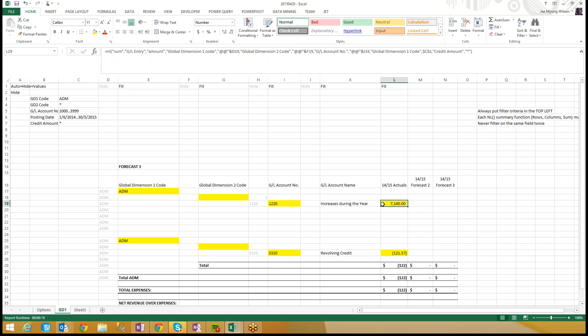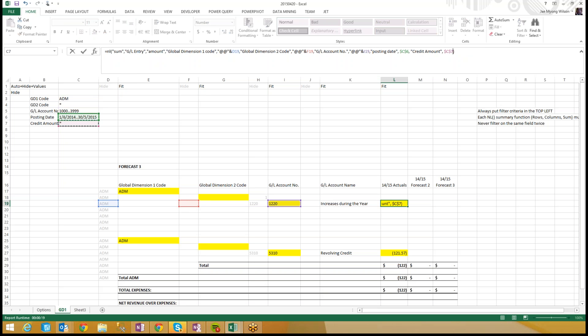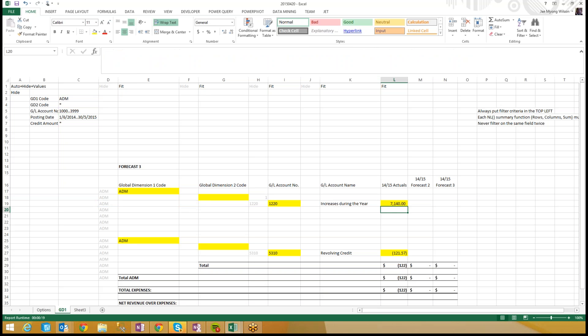As I get to my NL sum function, how many filters do I have? One, two, three, global dimension one code twice, take it out. Didn't add posting date yet. And then look at this absolute cell reference here, or absolute filter, no good, let's take it out. Count my boxes. One, two, three, four, five. Perfection.